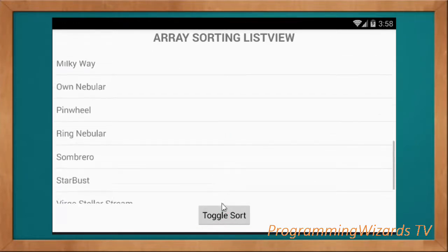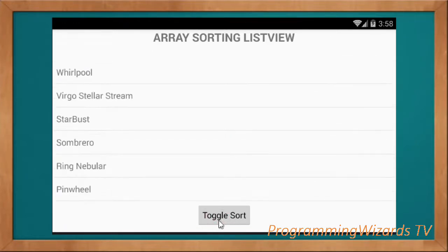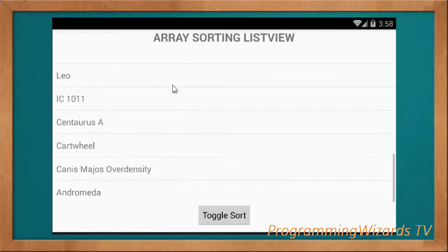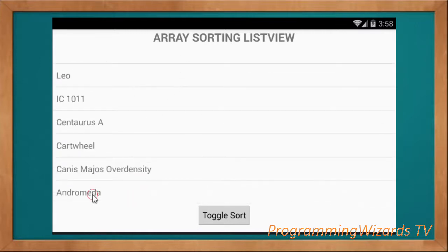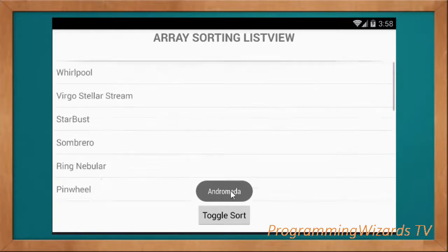Here's our landscape mode. We're using the Kotlin programming language, not Java. We also have a version of this tutorial in Java.